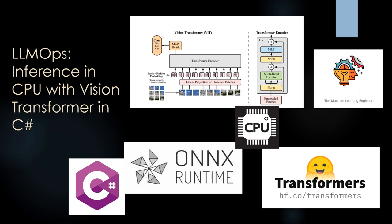Hi, welcome to my channel The Machine Learning Engineer. Today we continue with the series LLM Ops, and I'm going to show you the continuation of something I uploaded very recently where I transformed a vision transformer, a model which I fine-tuned with a custom dataset.